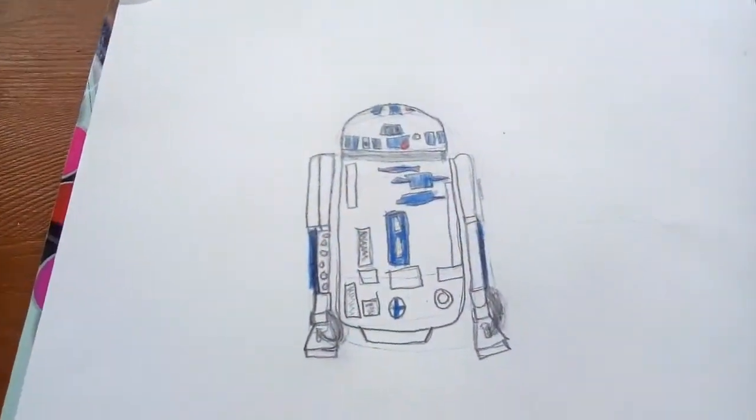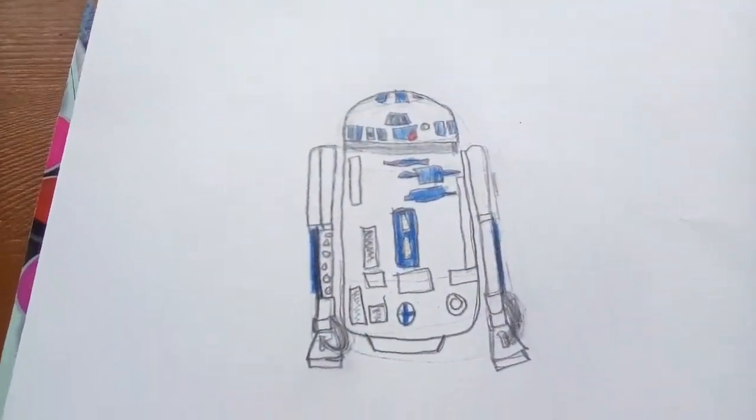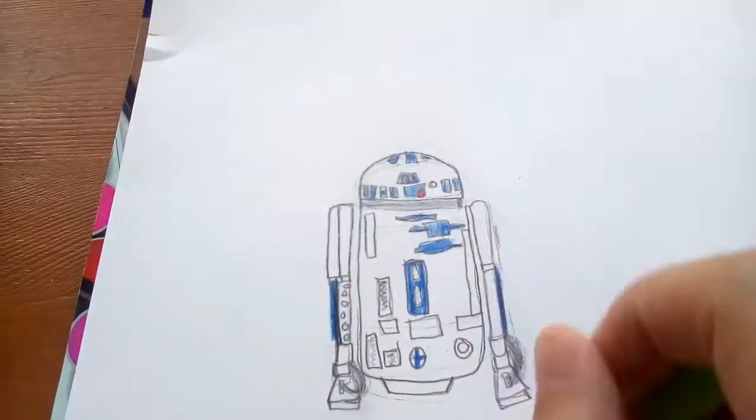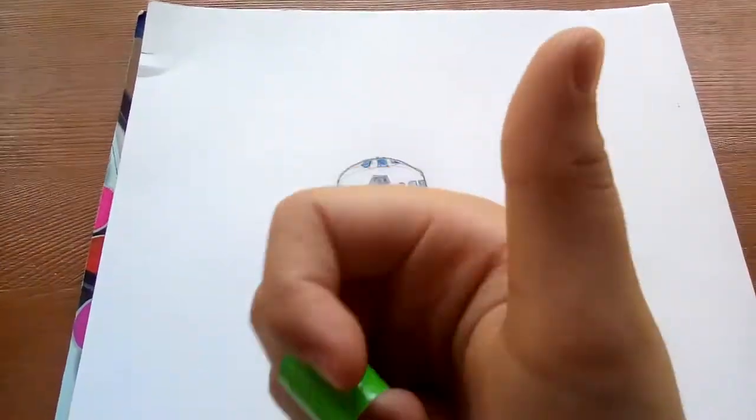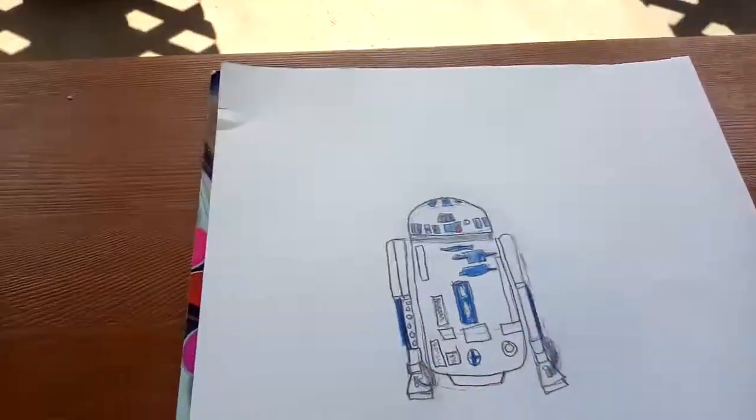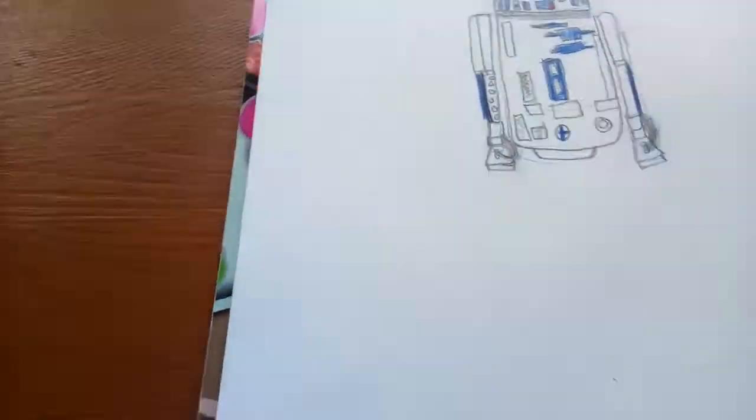So this is actually a model of R2-D2 I drew earlier. It looks really good. So we are going to draw another one in here. Draw lightly if you need to.